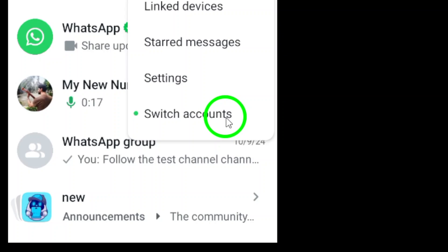If you've already added your second account, you'll see it listed here. Just tap on the account you want to switch to and WhatsApp will handle the rest. It's as simple as that.